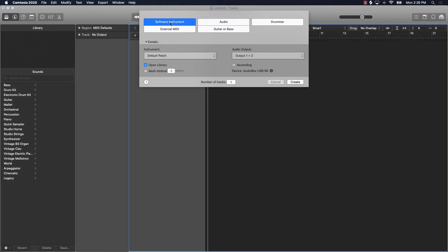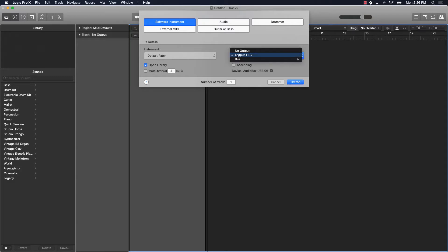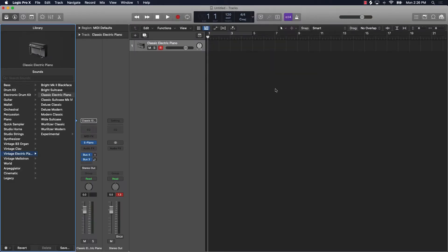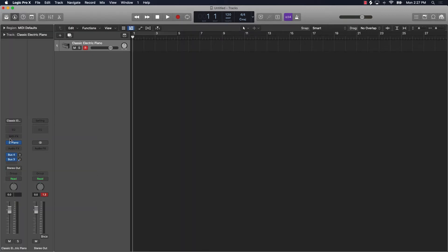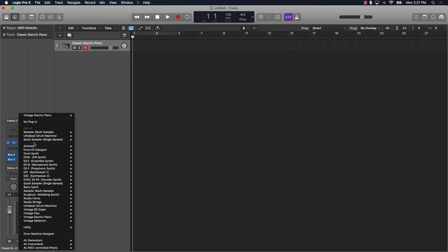The first thing you want to do is go over here and create a software instrument track. It could be a default patch — make sure you have your output set at one and two and then hit create. After you do that, scroll down to the actual track, turn this part off, go over to the actual track, and click right here where you would see the instrument.